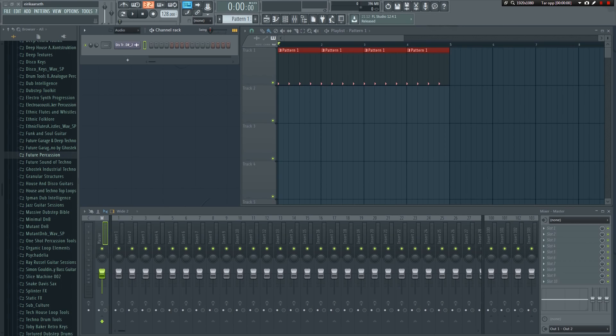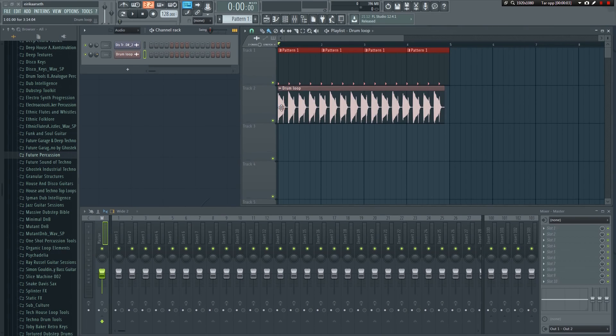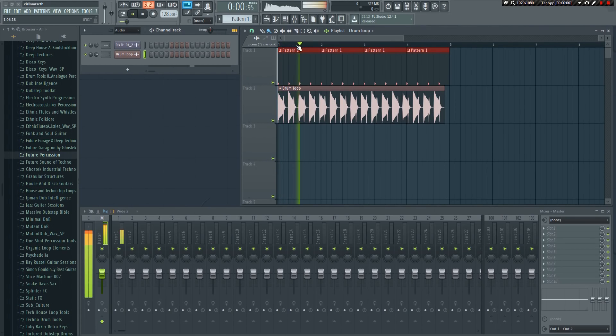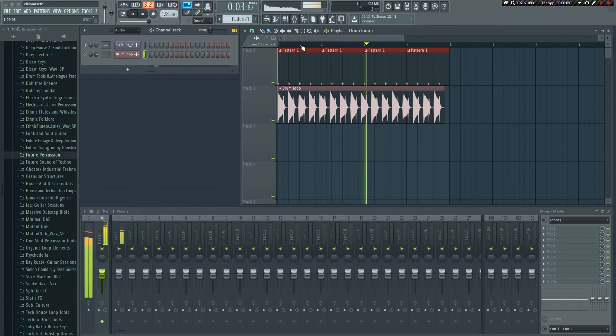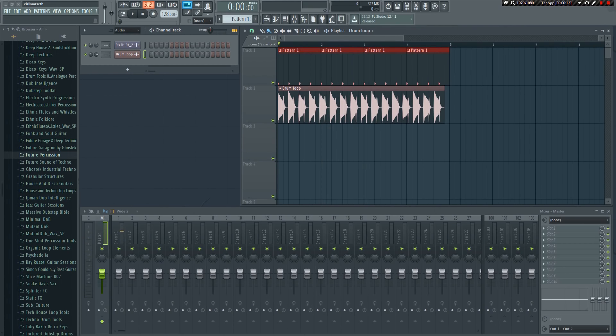Now let's find a drum loop and import it into the project as well. I will deliberately choose one that has a different tempo to make sure that it will be out of sync. You can clearly hear that they are not in sync. One kick hits before the other, and you can also see it at the end here. There is a distinct gap.